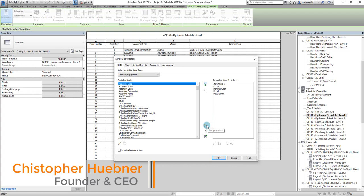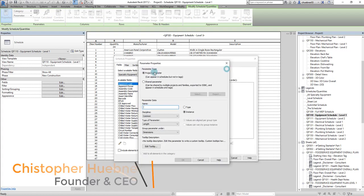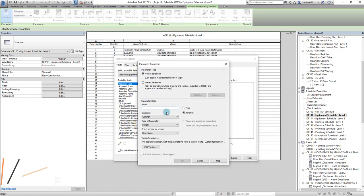There's this button right here to allow you to create a new parameter. So when you click that, you'll get the new parameter window. And this is how you can add shared parameters.